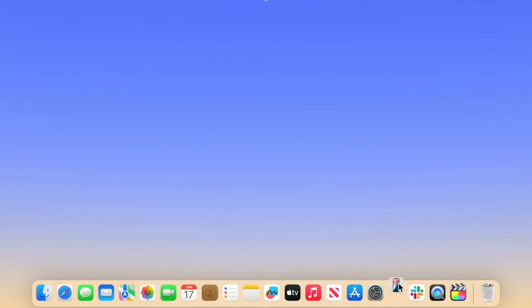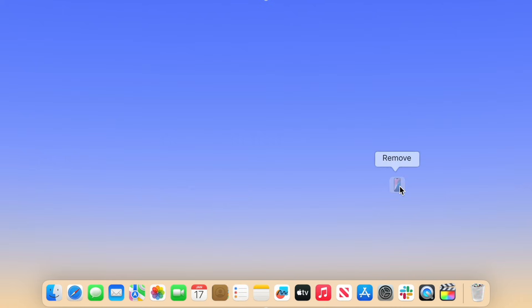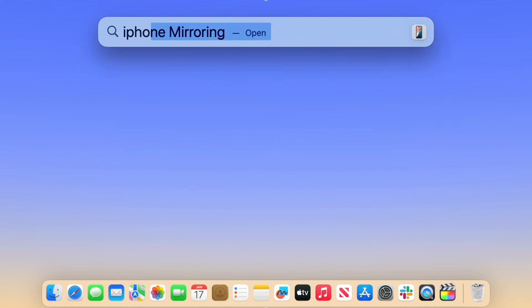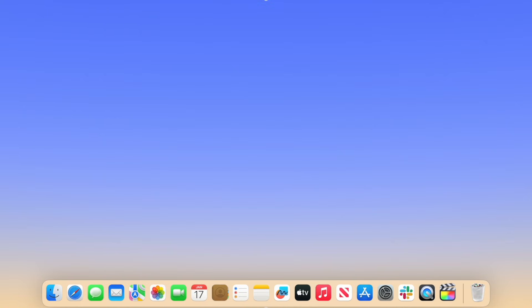Also, if you like, you can remove the iPhone mirroring icon from your dock. You can launch it at any time in the future with Spotlight by hitting Command+Space, typing in iPhone mirroring — usually it auto-completes after just the first three letters — and hitting Return.